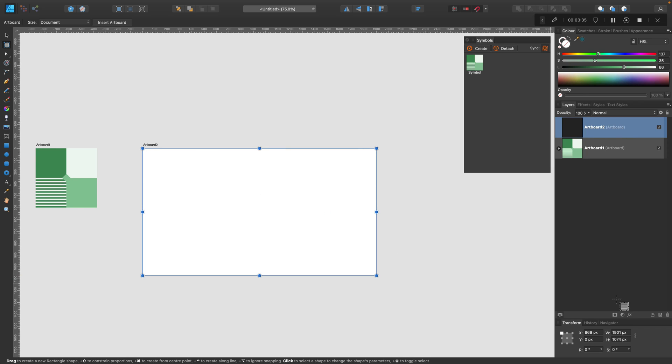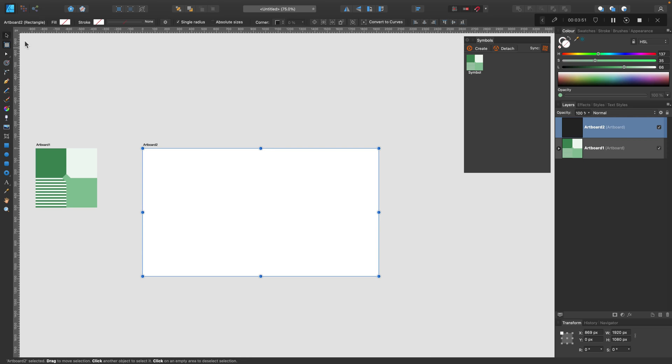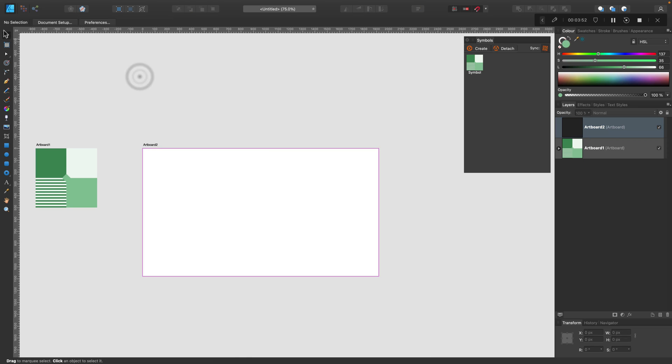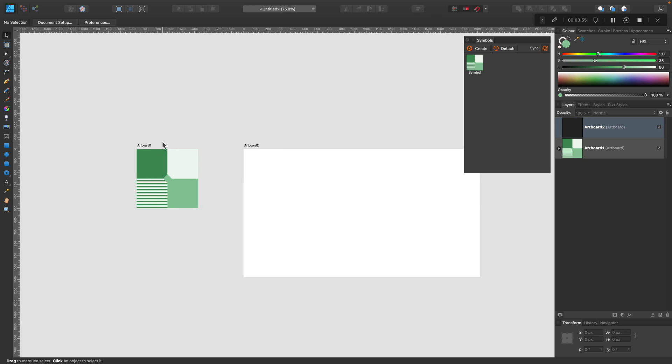You can always modify the size of it using the transform box. So you can type exactly what you need. I will try to type full HD size for this one. This will be full HD. So the first artboard is our pattern, and the second artboard is kind of your final product, the size you need.